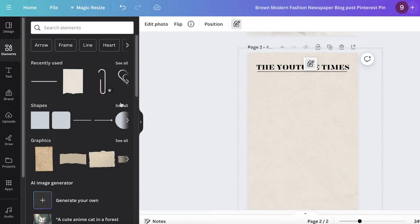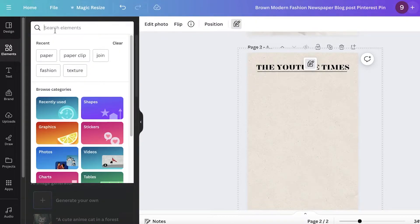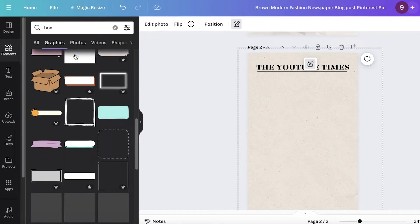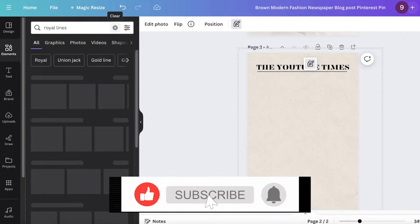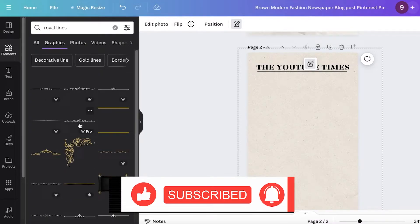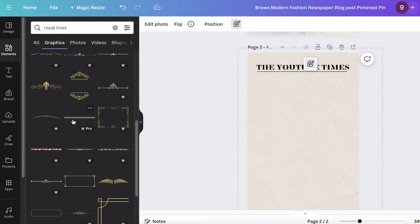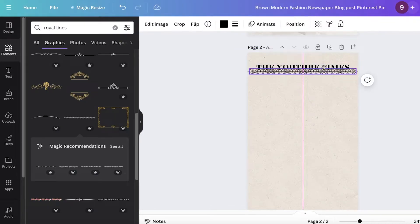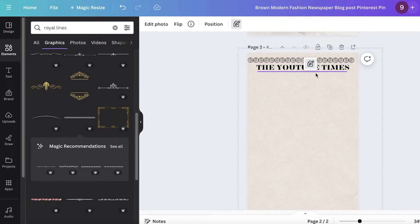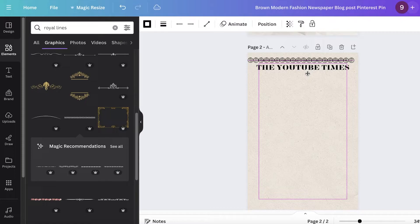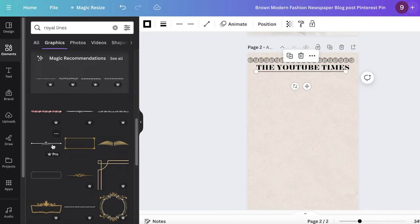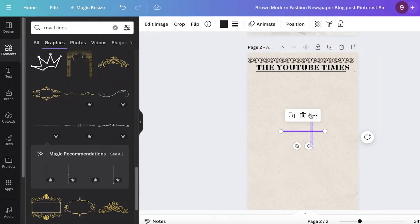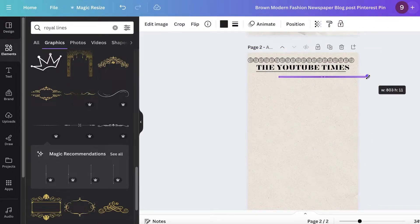You can also go into elements and search for 'box' — go into graphics and it'll show you multiple different styles of boxes and lines. Search for 'royal lines' and go into graphics; it's going to show you multiple different designs you can pick from. Let's say we have this one — I'll expand it a little and add it to the top, place our simple line beneath it, and then add some more royal lines beneath that as well.